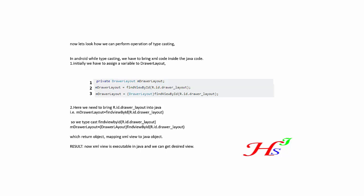And the result is now that XML view is executable in Java and we can get desired view. In this way, we can typecast in Android. In this tutorial, we have learned what is typecast in Android.